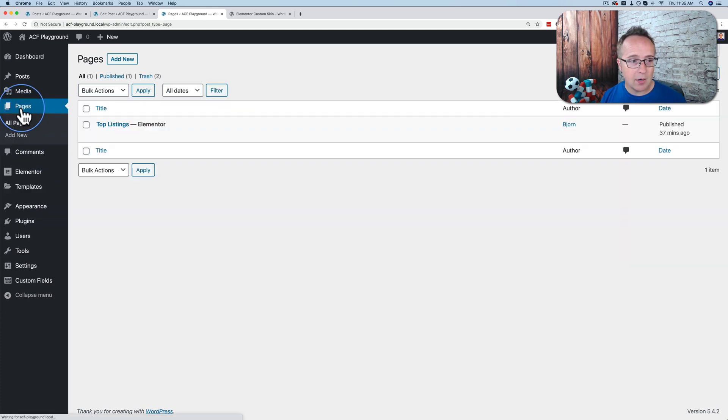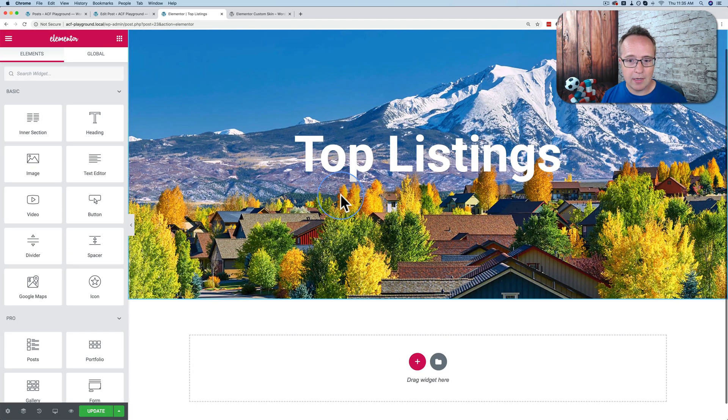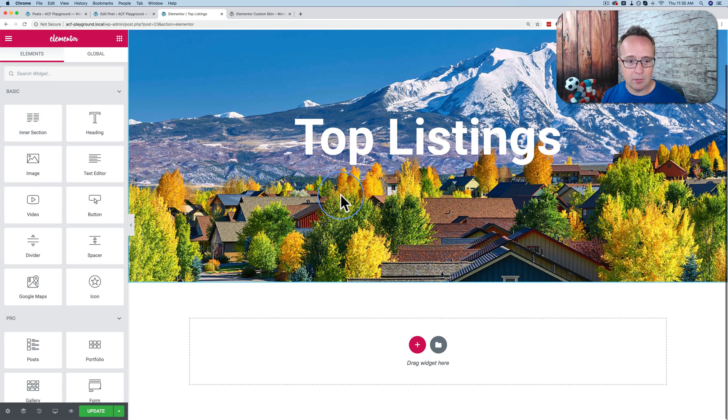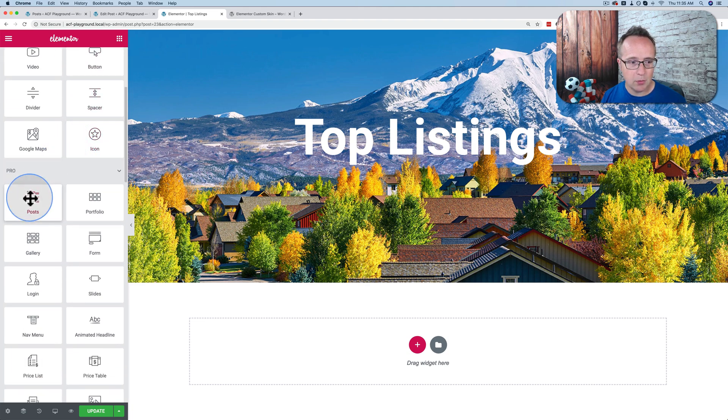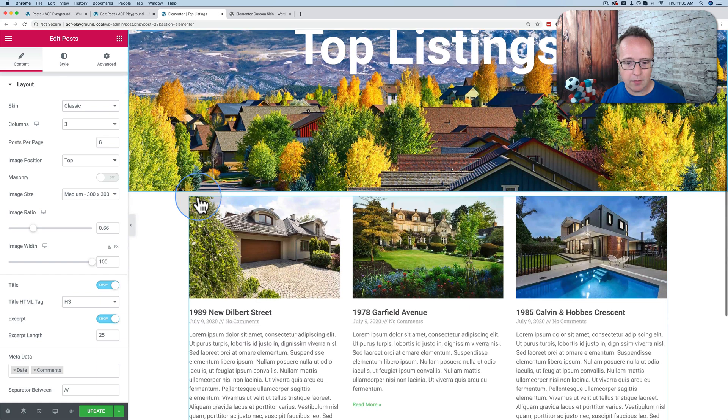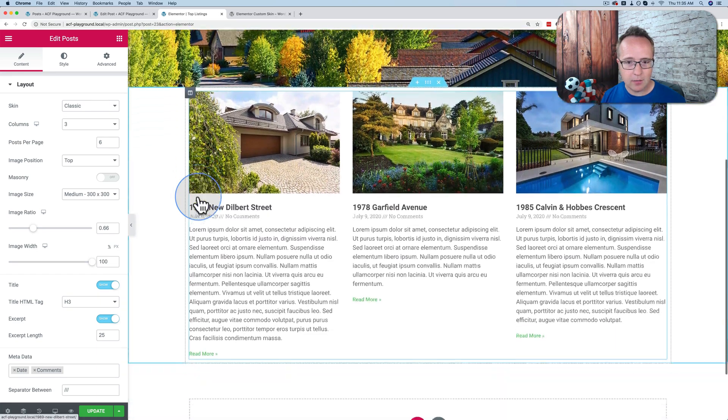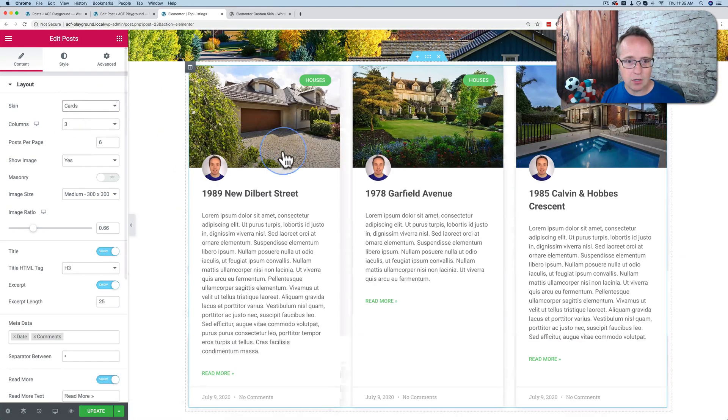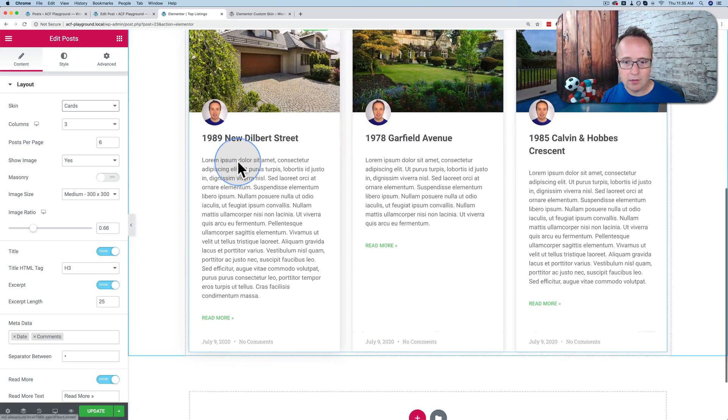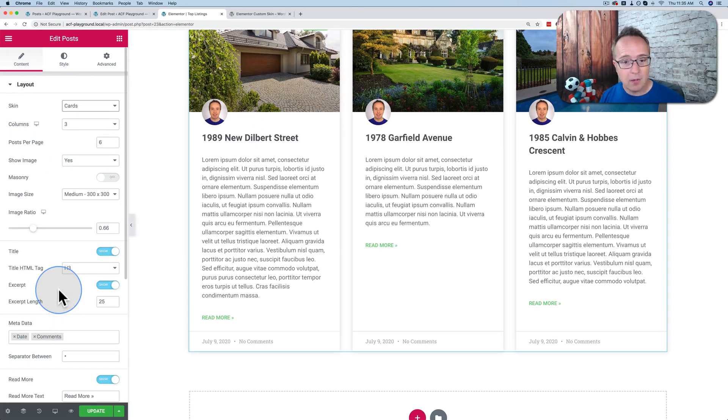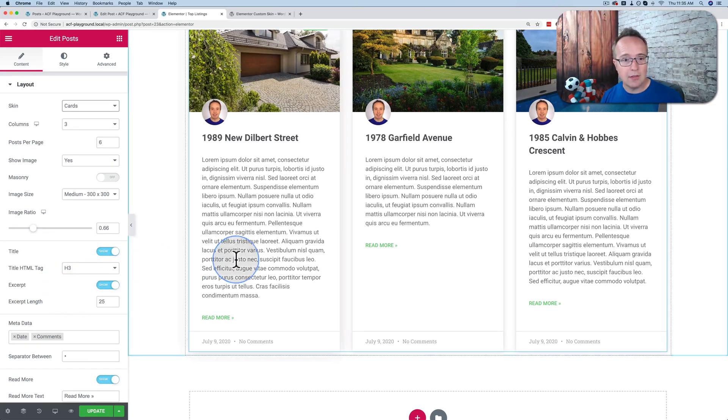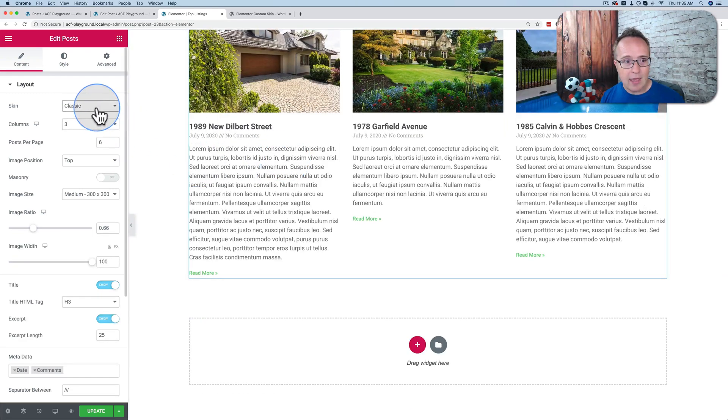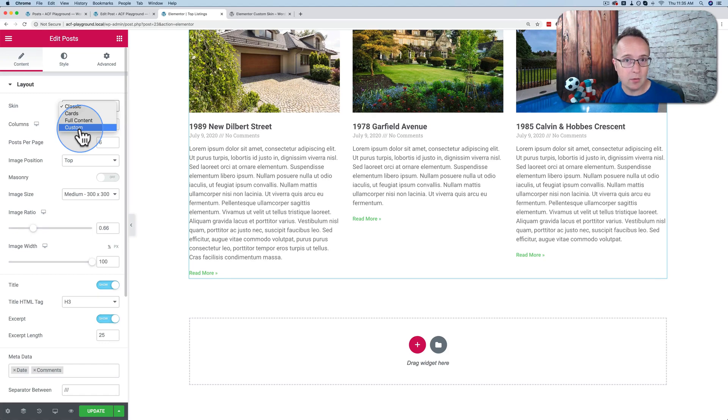To show you what I mean, let's go to Pages. This is a basic page I created called Top Listings. This is where we're going to add our custom loop. And if we use just the Elementor posts, let's drag and drop that in. We have a very familiar looking post, so we can then edit and change. We can choose the classic skin. We can choose cards. And we have a lot of customization options for these. What we cannot do is add Advanced Custom Fields content to these cards or to this classic layout.